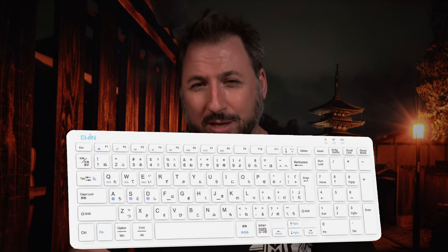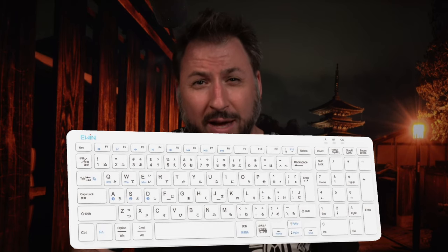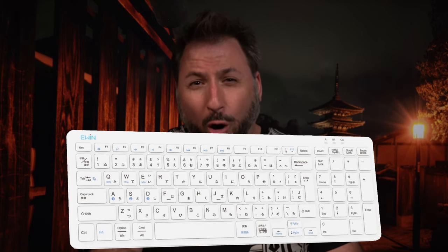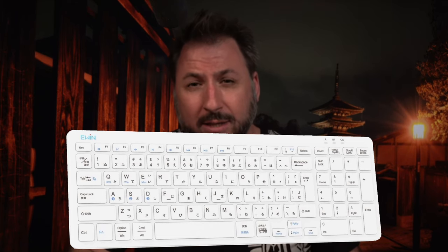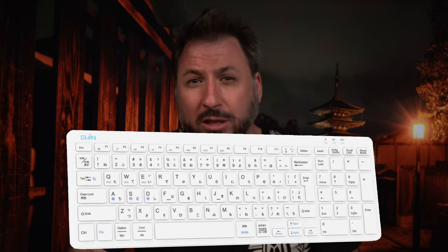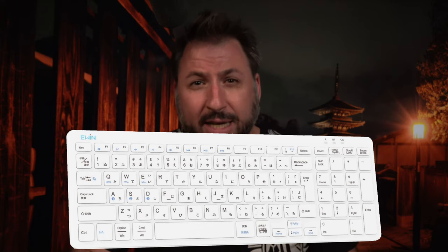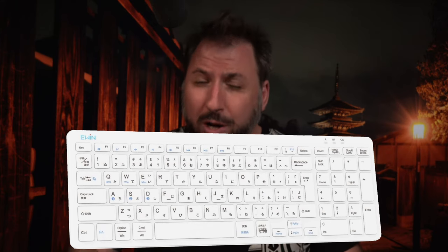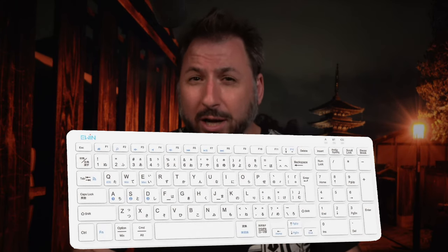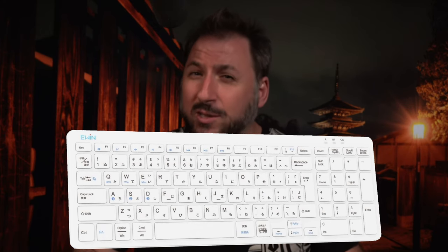Some of you have asked me about Japanese keyboards. Well, look at this. This is a Japanese keyboard. You'll see that they have all the kana keys. They have kanji change keys.